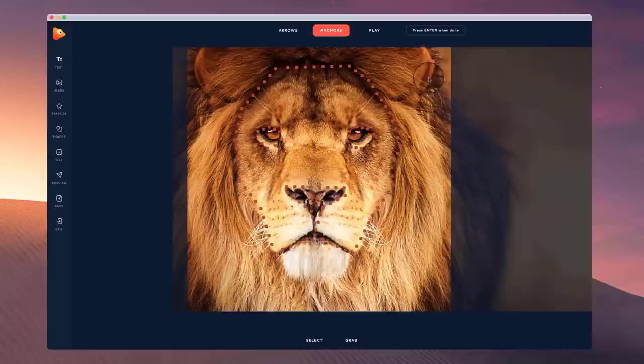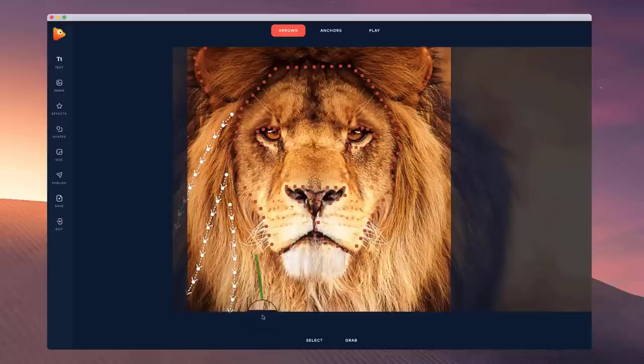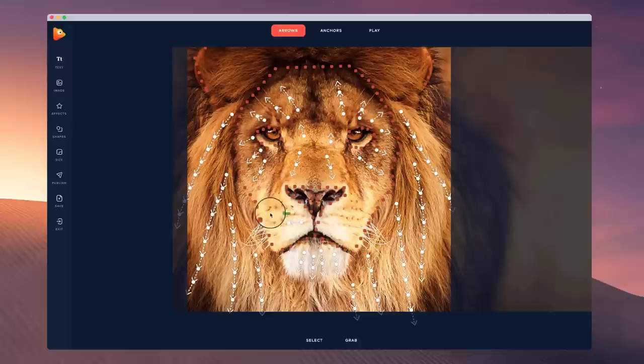Now I can go to the arrows and use the path option for the arrows, drawing a path of where I want the hair to animate — following the actual flow of the hair, bringing it out through the mane, down, and adding some arrows over the face as well. That's looking quite good. I'm going to quickly preview that.